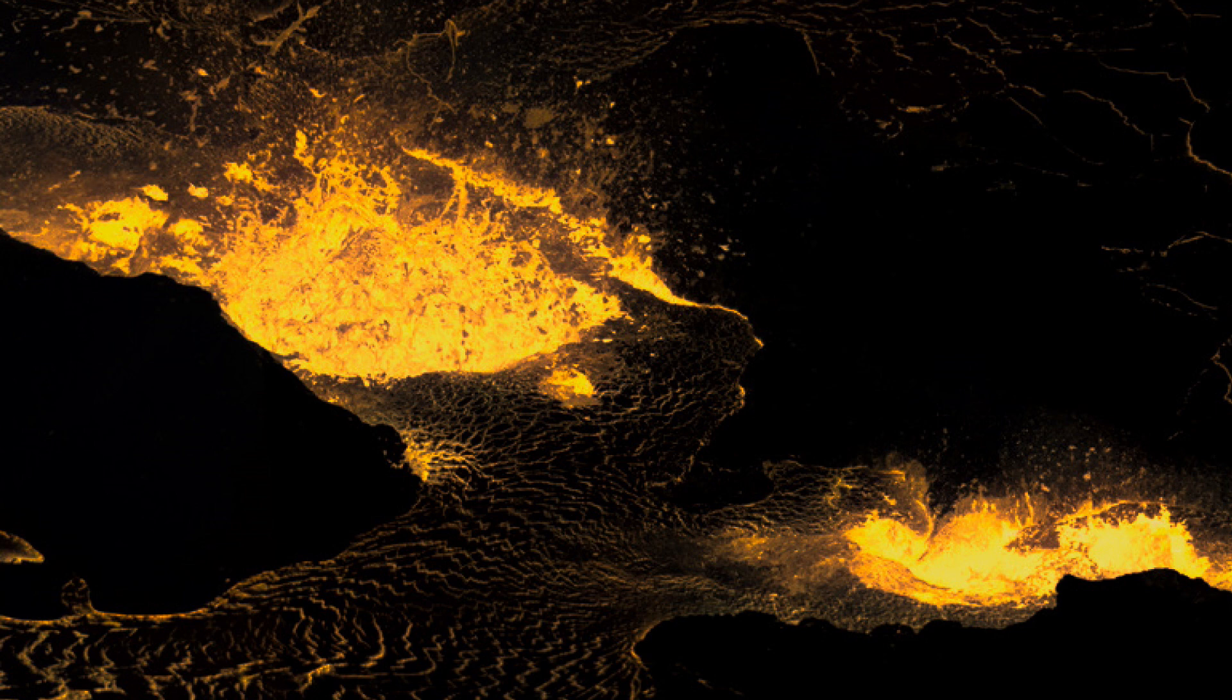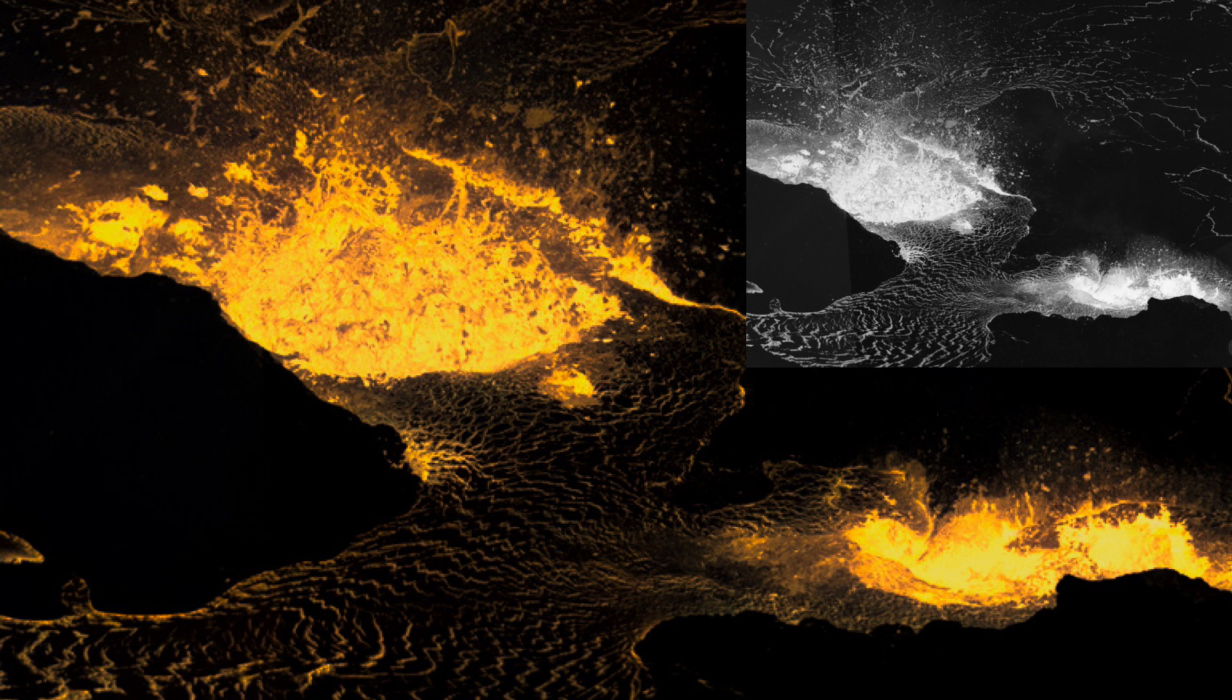Now this is the edited photo from both DeOldify and Color Director showing the actual color of lava. This photo right here was originally in black and white.